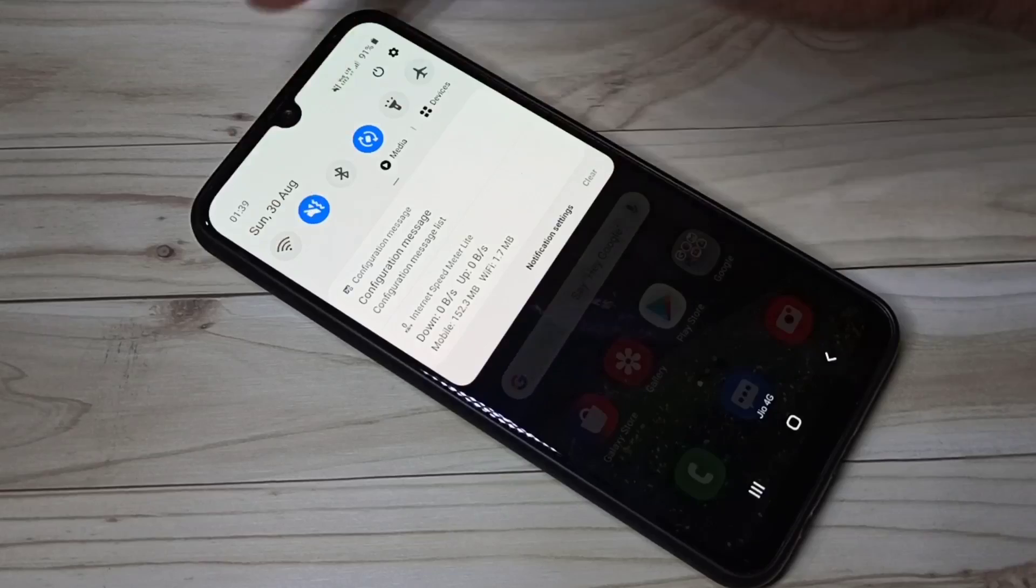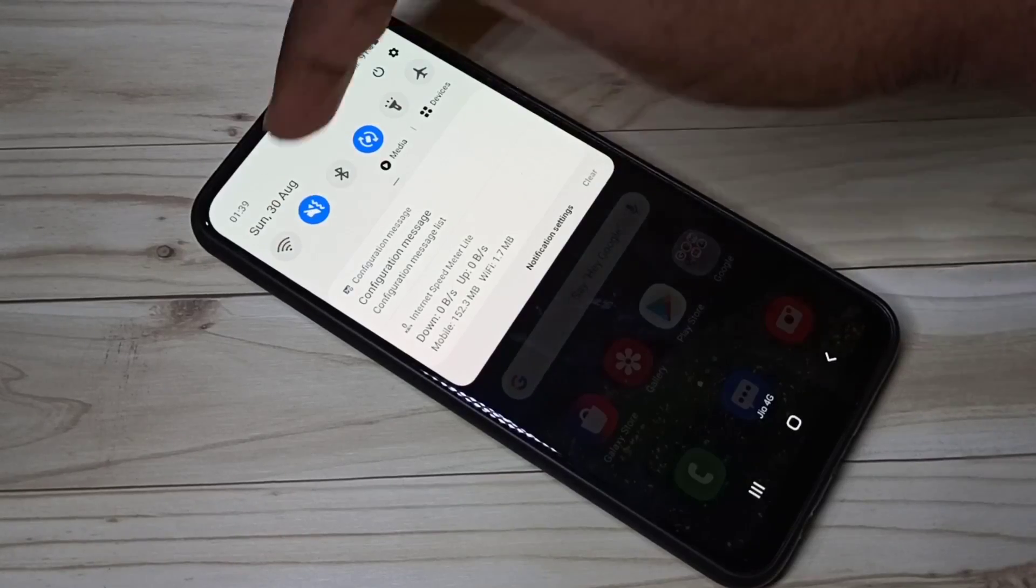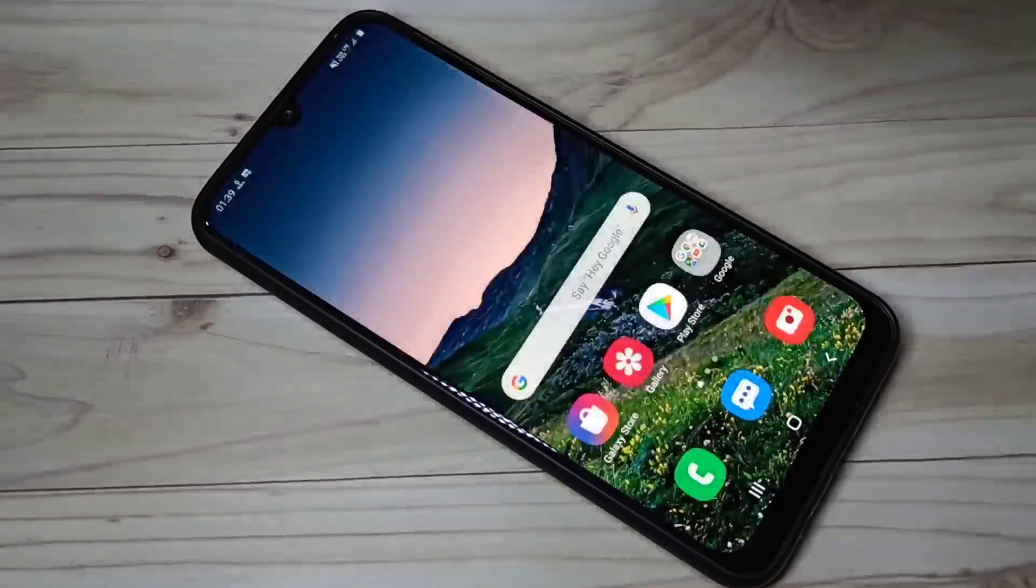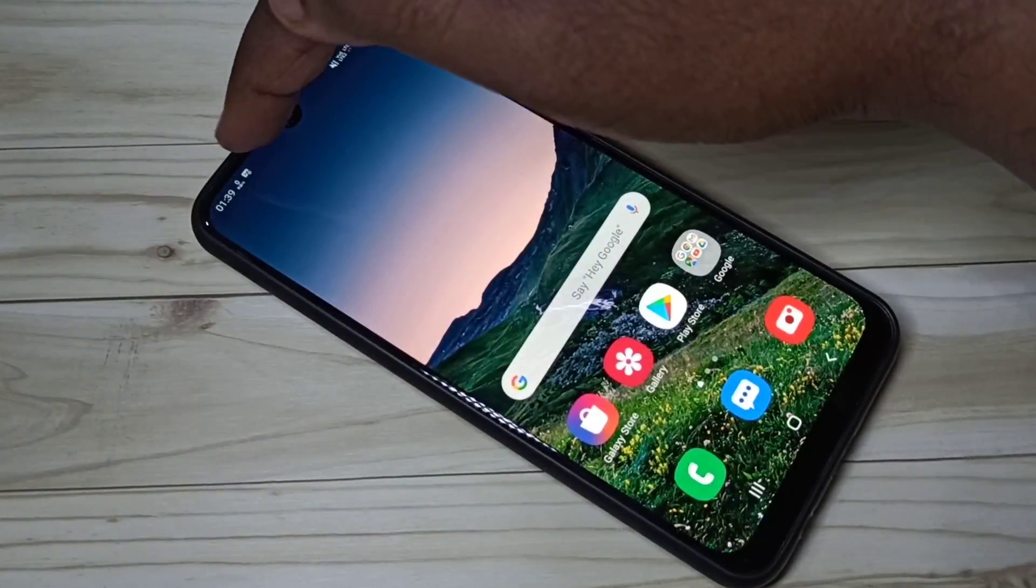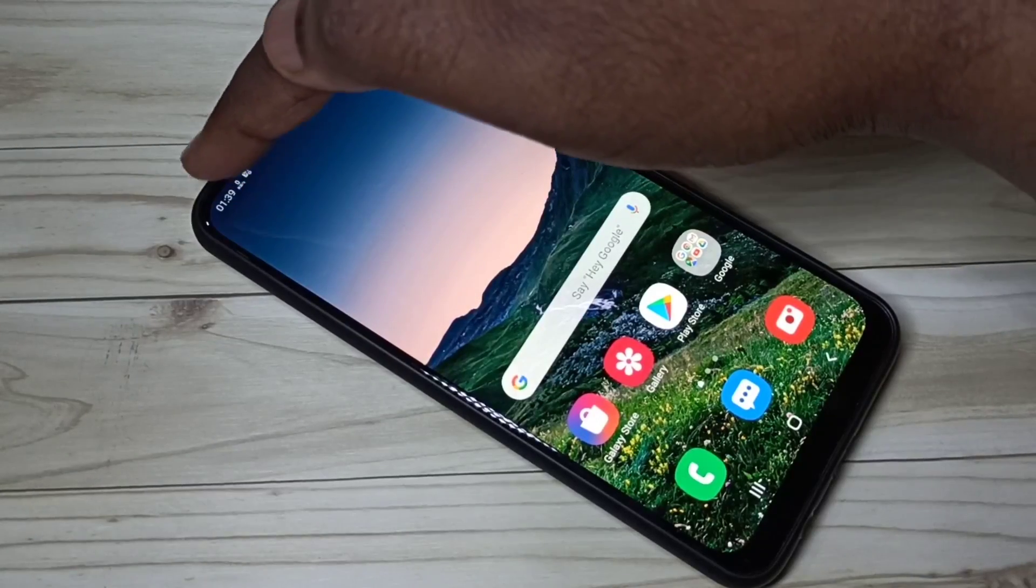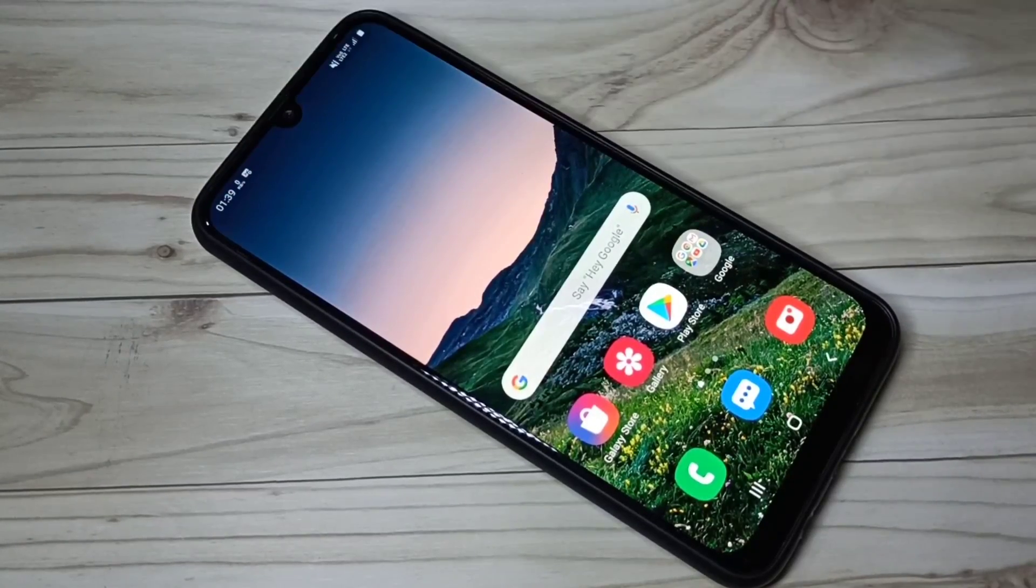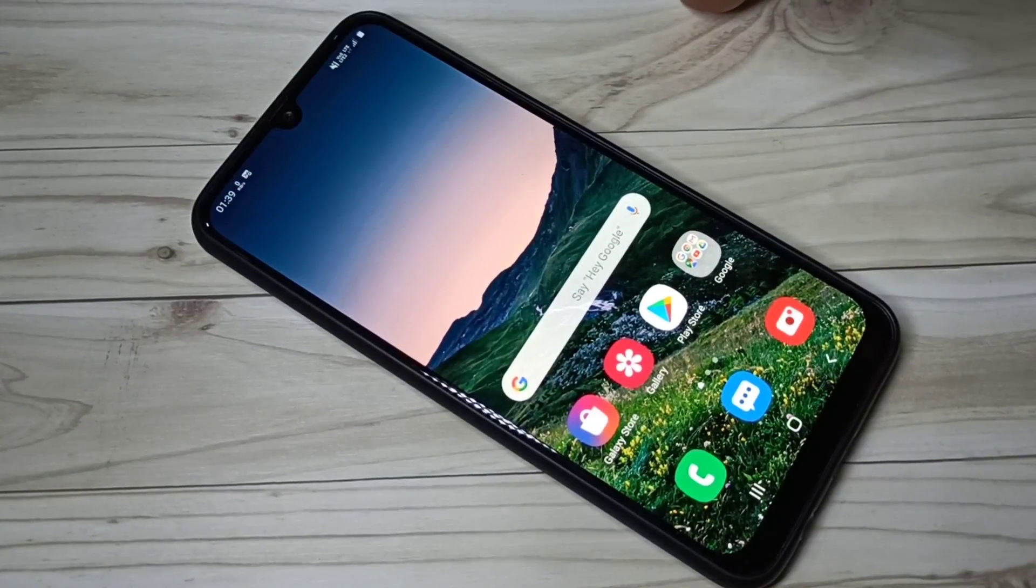So right now Wi-Fi is disabled. If I enable this, the value will increase. Here you can see the network speed.